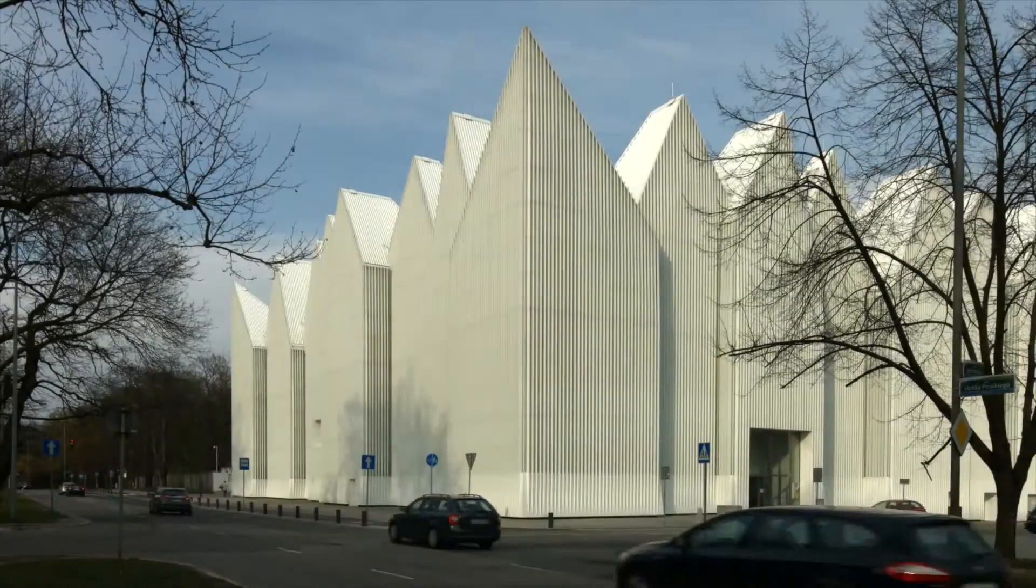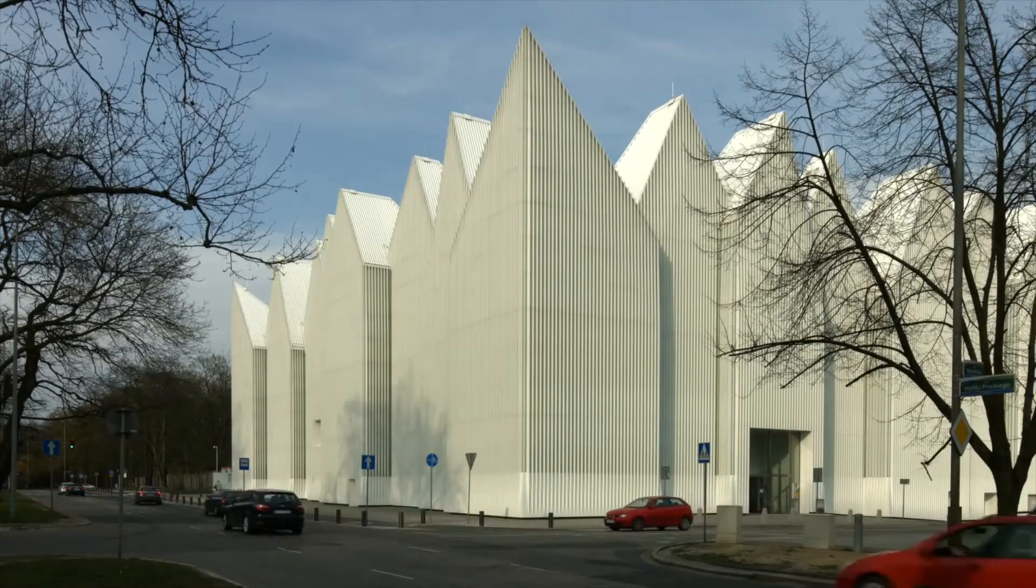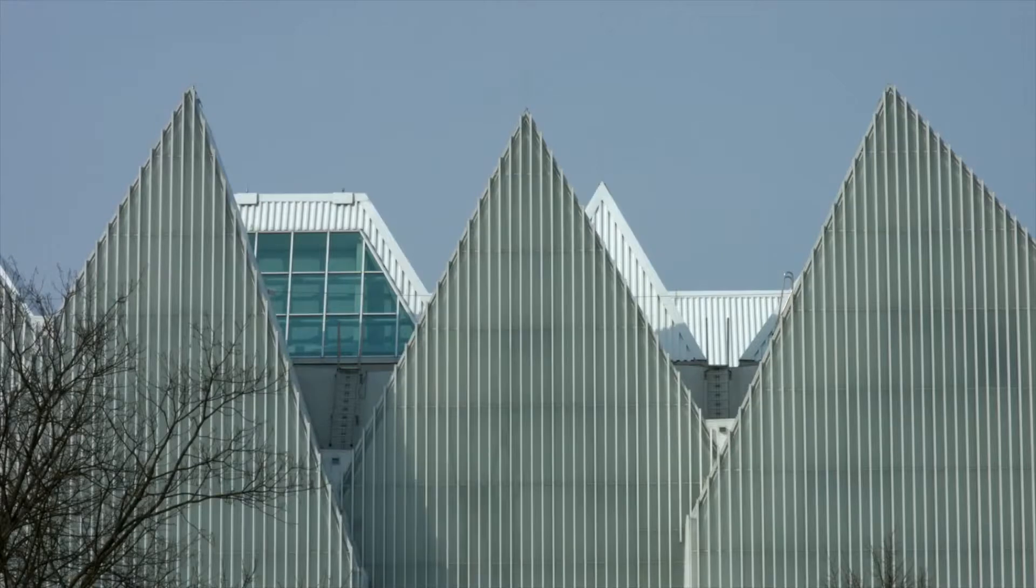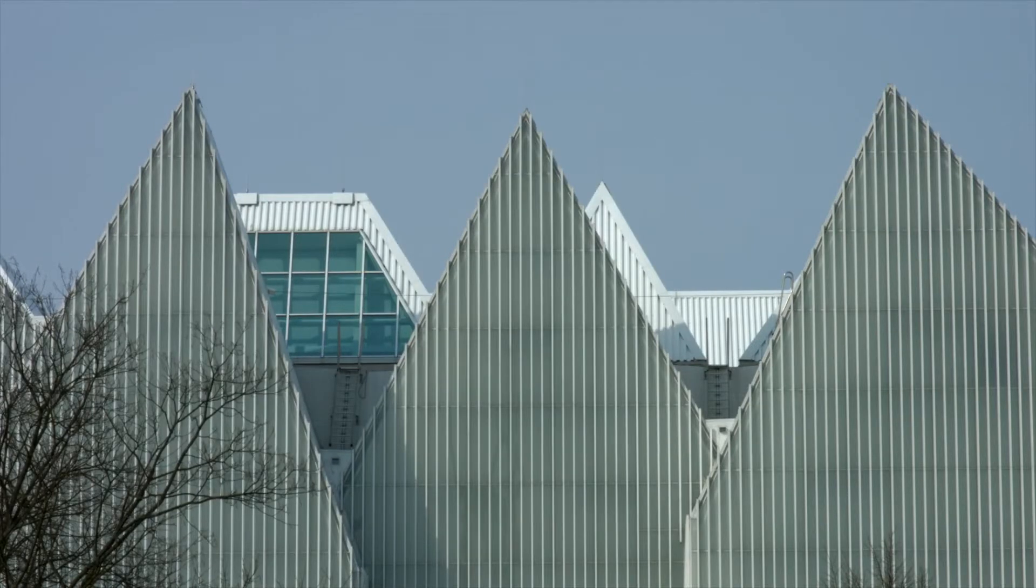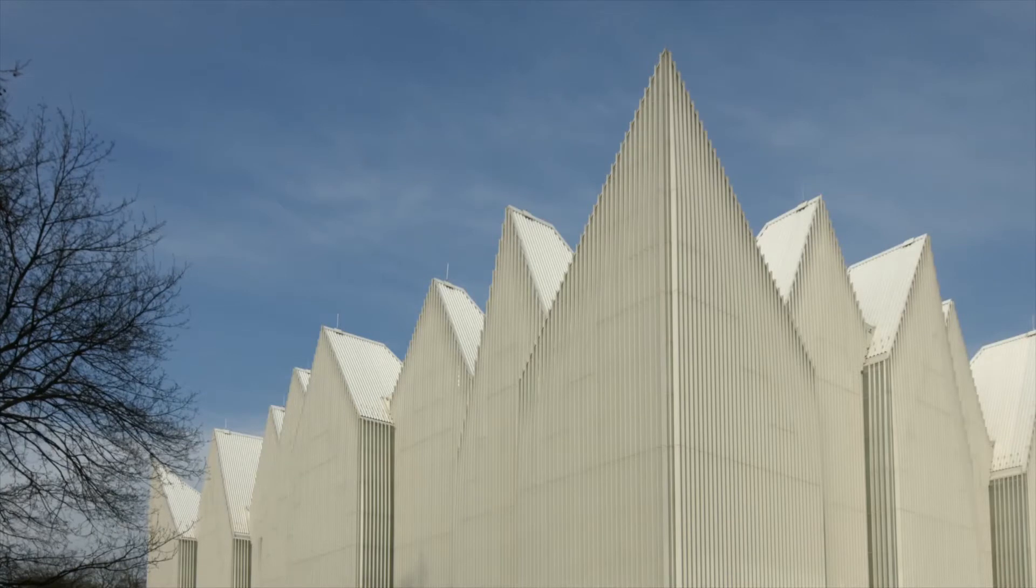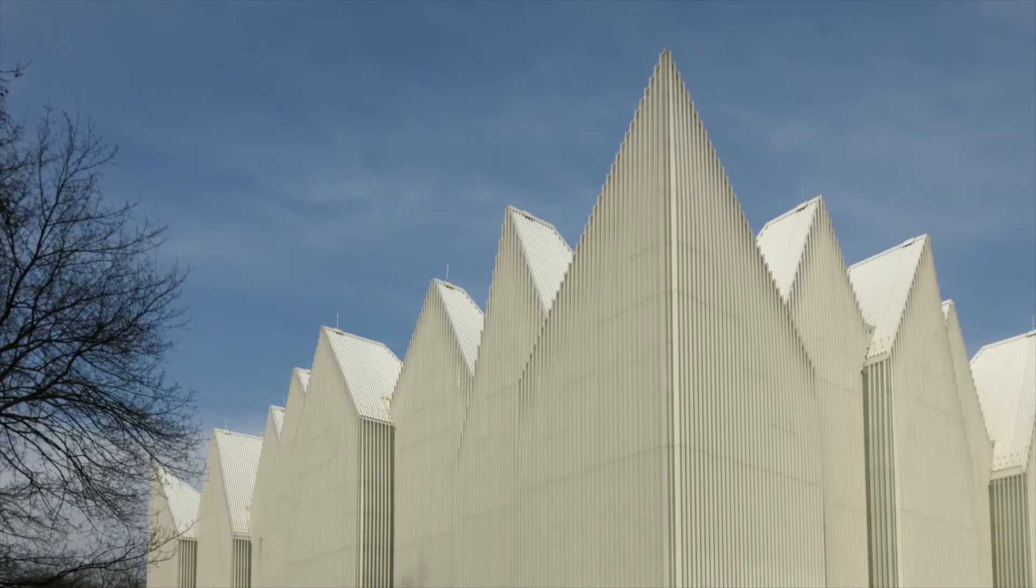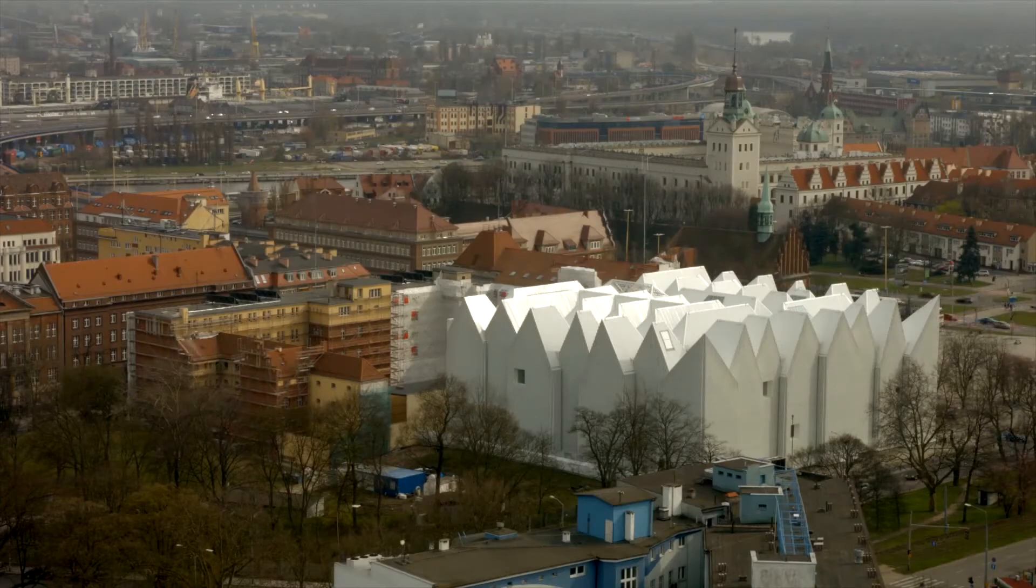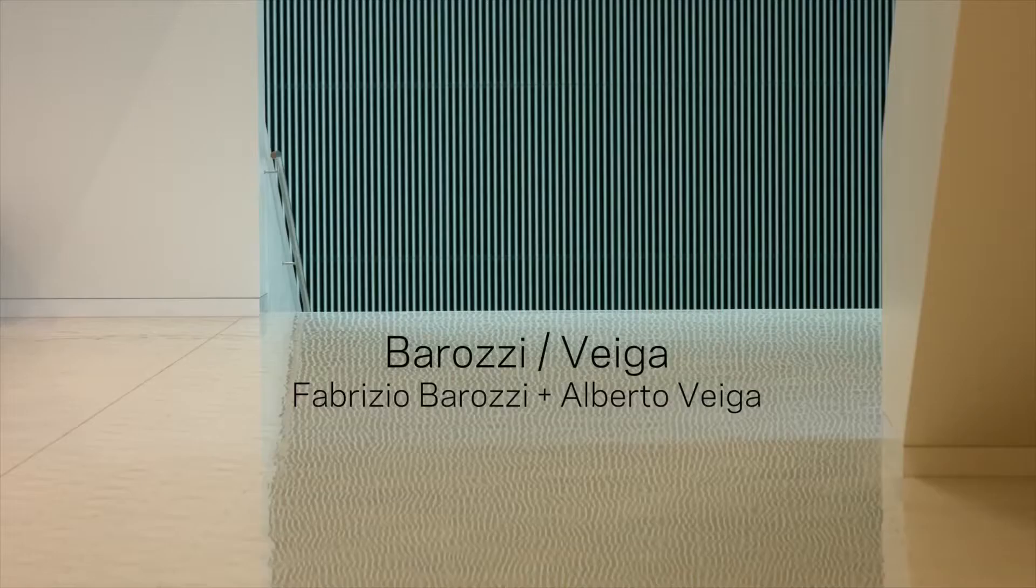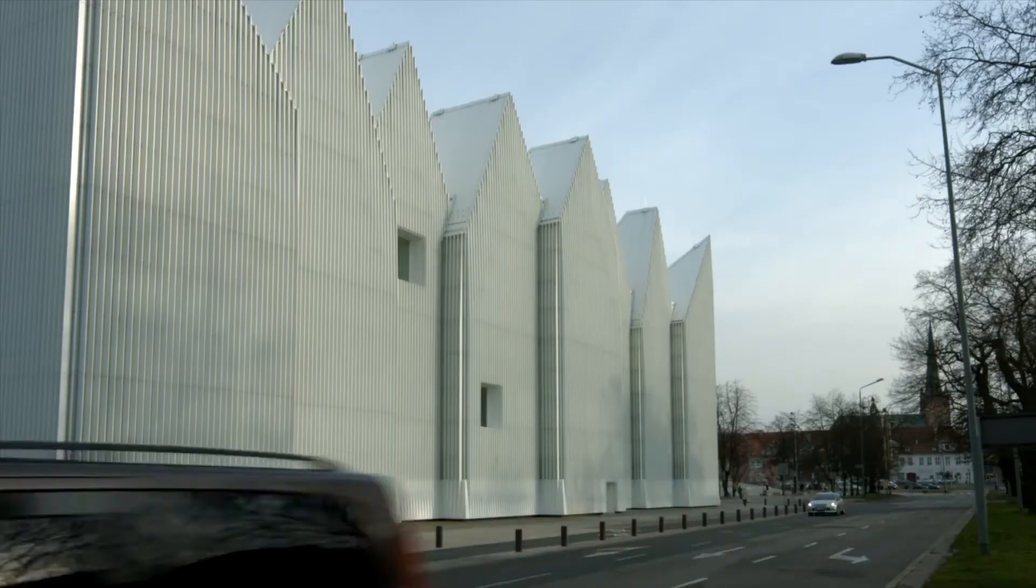The Philharmonic Hall of Szczecin is located in Poland. It looks like a group of white mountains. The architecture around it, which was built in the 18th and 19th centuries, was severely damaged by bombing in World War II. In 2014, the new concert hall designed by Barozzi Veiga was built on the site of the old concert hall and won the 2015 European Union Prize for contemporary architecture.